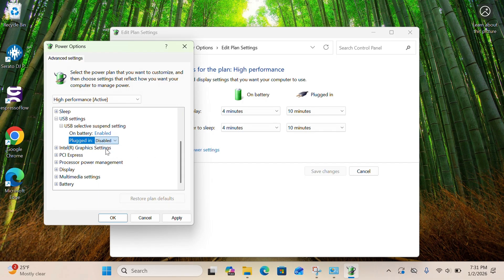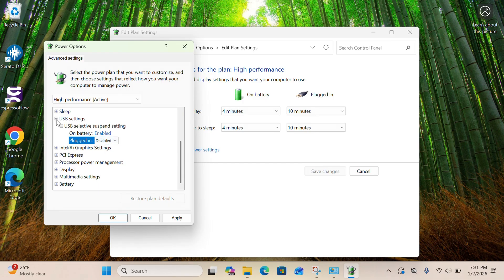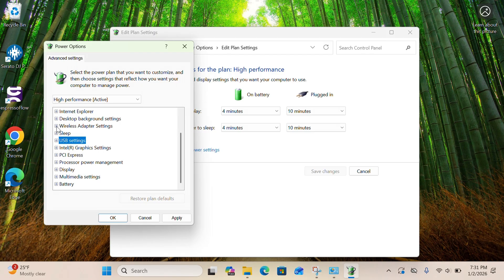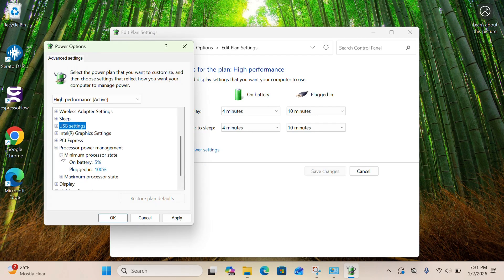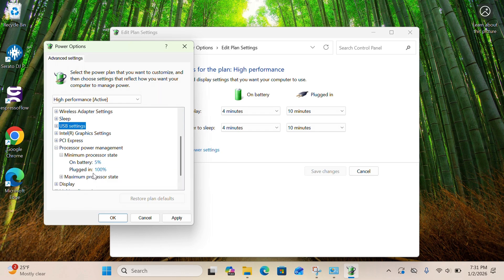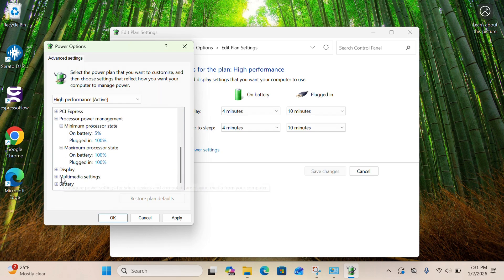That's double-protecting you from USB ports turning off in the middle of your set. Next, go to Processor Power Management. Minimum processor state should be 100% on AC — leave battery lower to avoid heat when unplugged. Then under Processor Power Management, go to Maximum Processor State and make that 100% as well. If your system supports ultimate performance, I highly recommend using it, but make sure your AC adapter is plugged in — if it's not, your laptop will die fast.